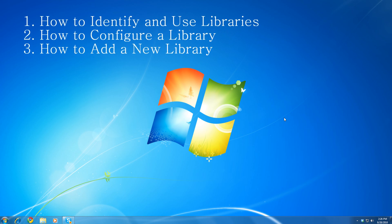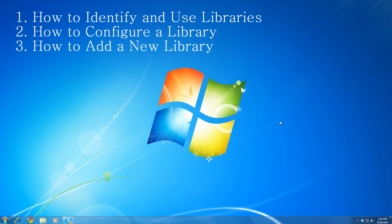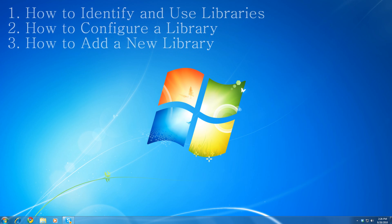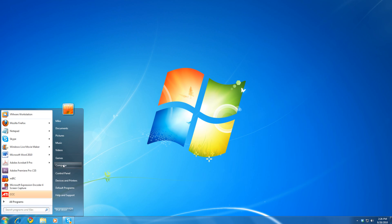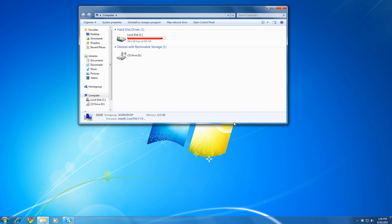First, let's check out libraries. To access libraries, we go to computer. When we go to computer, we get a better understanding that libraries now exist in Windows 7, under the libraries listing. Fair enough to understand.